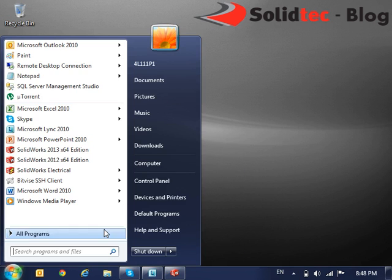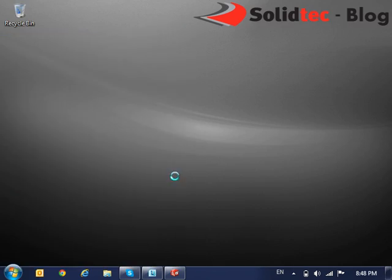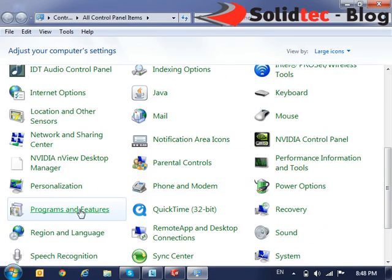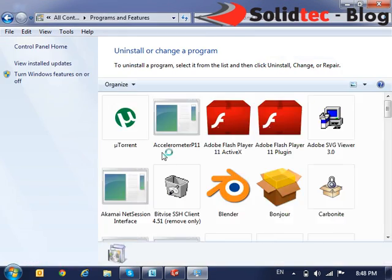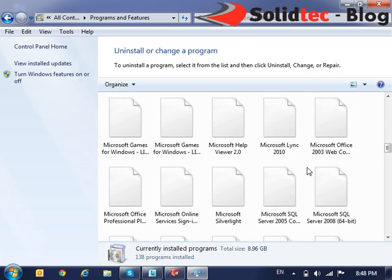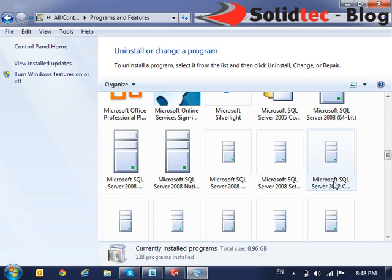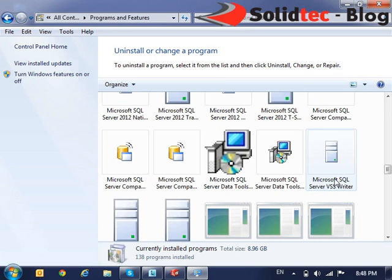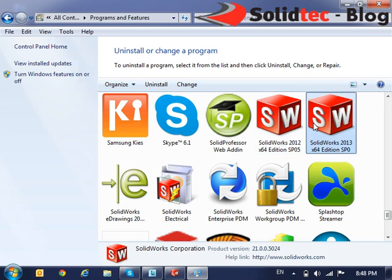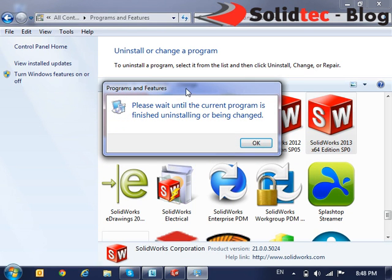Some people will also go into their system, into their Control Panel and then Programs and Features, and they will actually take the utility right out of their system. You can do that simply by going into Programs and Features under Control Panel, highlighting your SOLIDWORKS installation and then clicking Change.